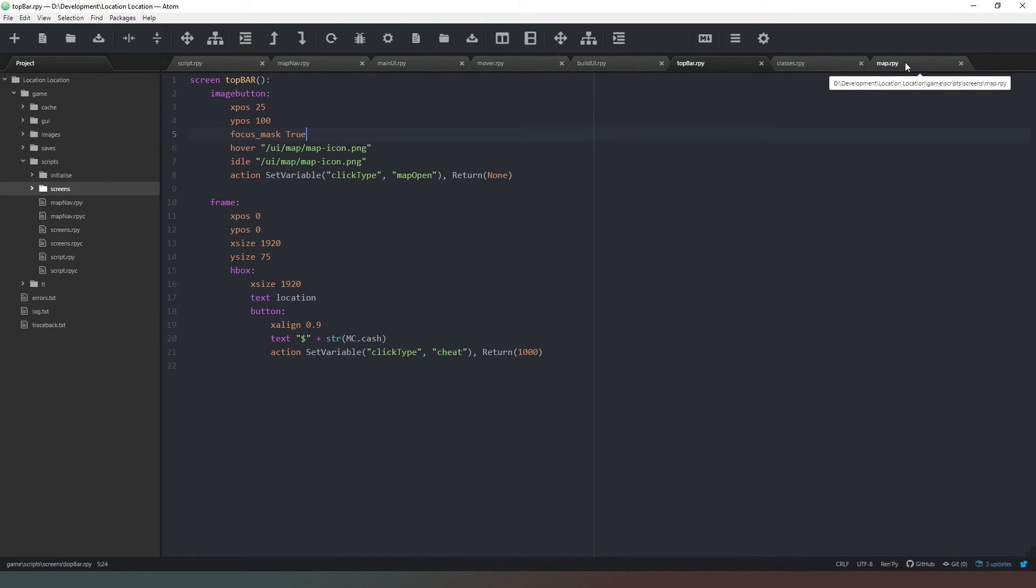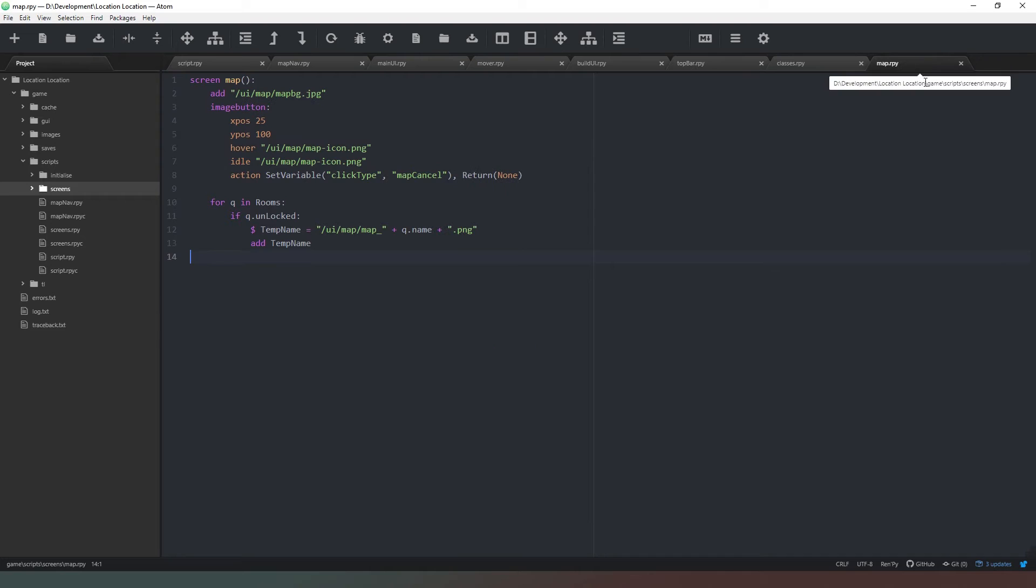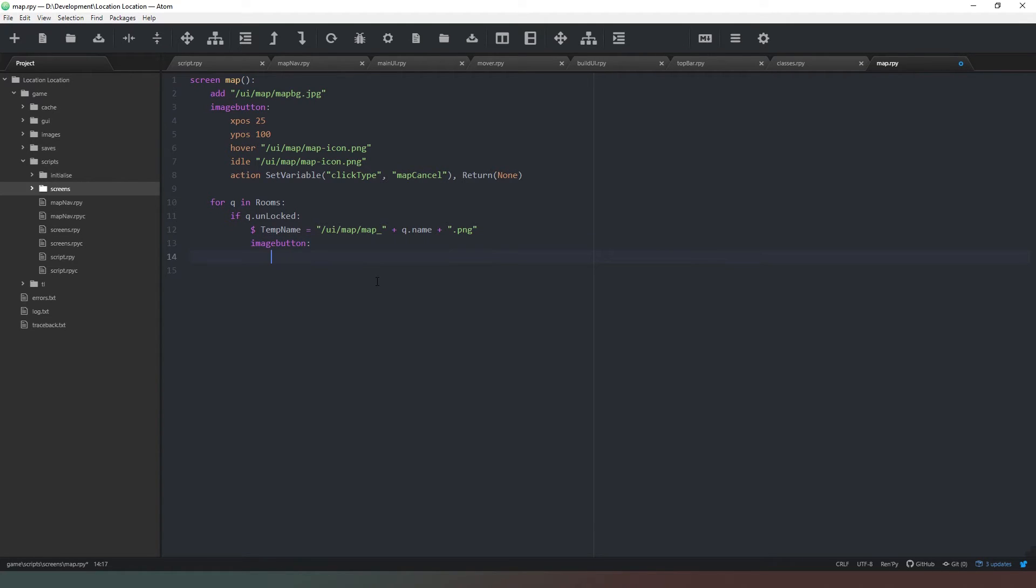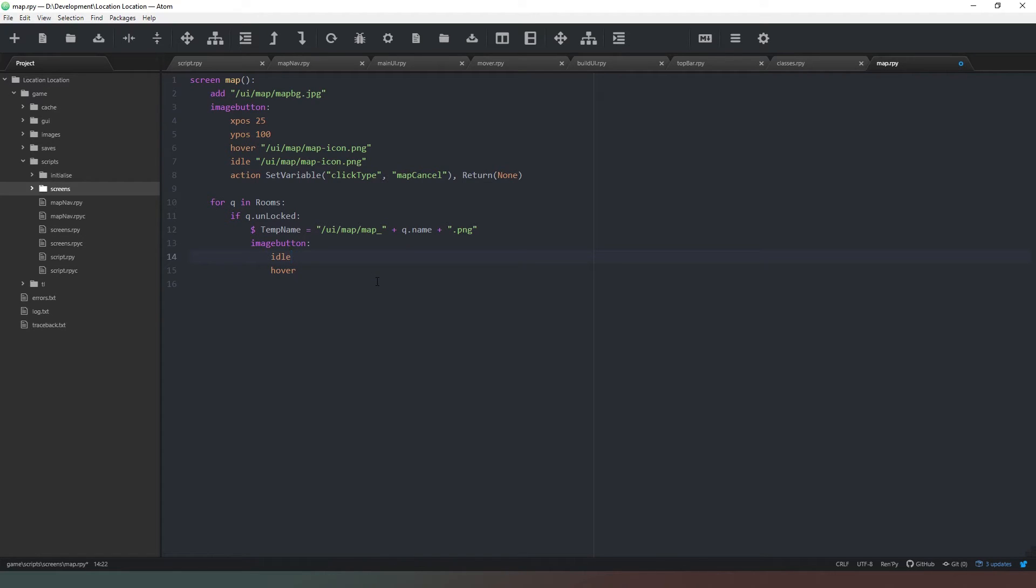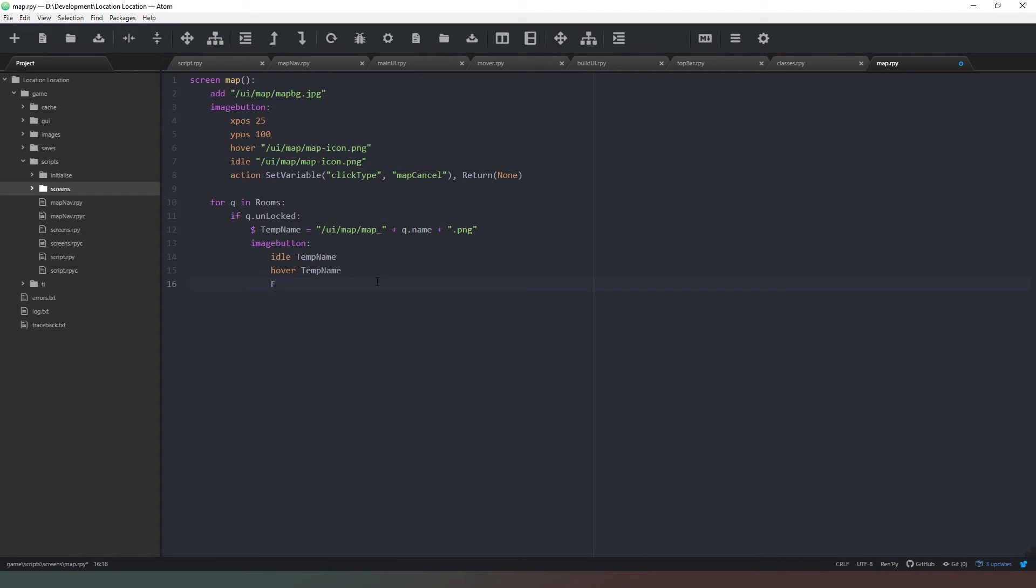So what we need to do now is turn our map into something more useful. We need to change this, so we're going to change that to an image button. Then we're going to say idle and hover, and these are going to be our image names. Idle is going to be temp name and the hover is also going to be temp name. Now we need to add focus_mask is true to this as well, so that you don't get it from clicking on everything else.